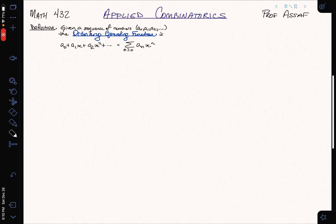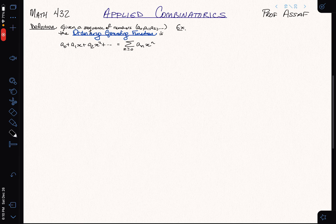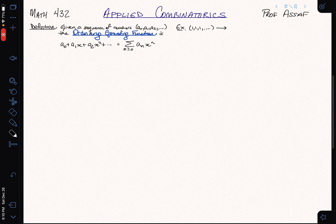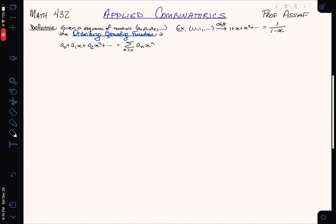We've been talking about ordinary generating functions for a little while. Let's recall two examples. One of the simplest is if we take the sequence of all 1s and apply the ordinary generating function — this is just 1 plus x plus x squared and so on, which has the nice closed form 1 over 1 minus x. We made use of a generalization of that in the partition generating function.